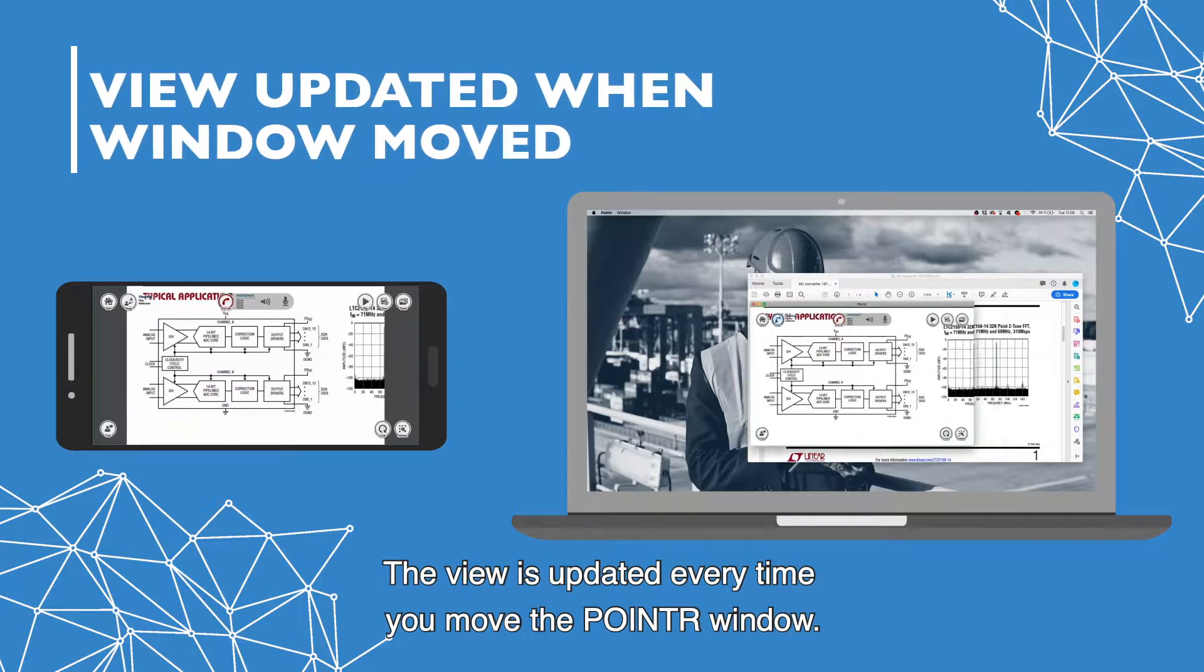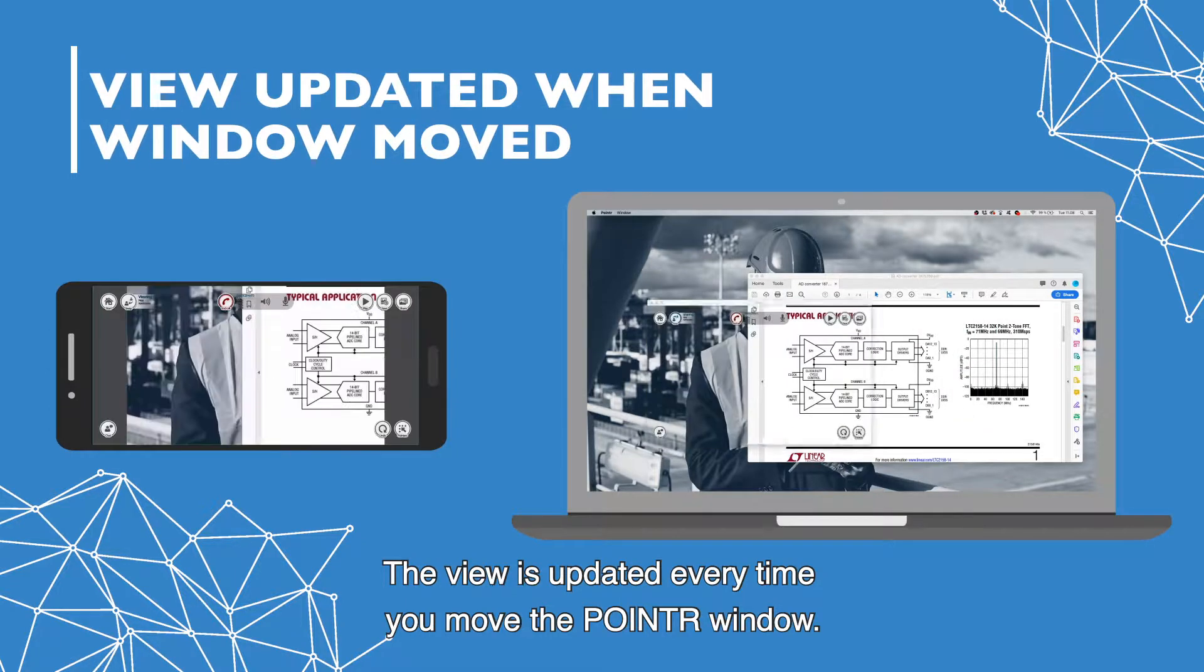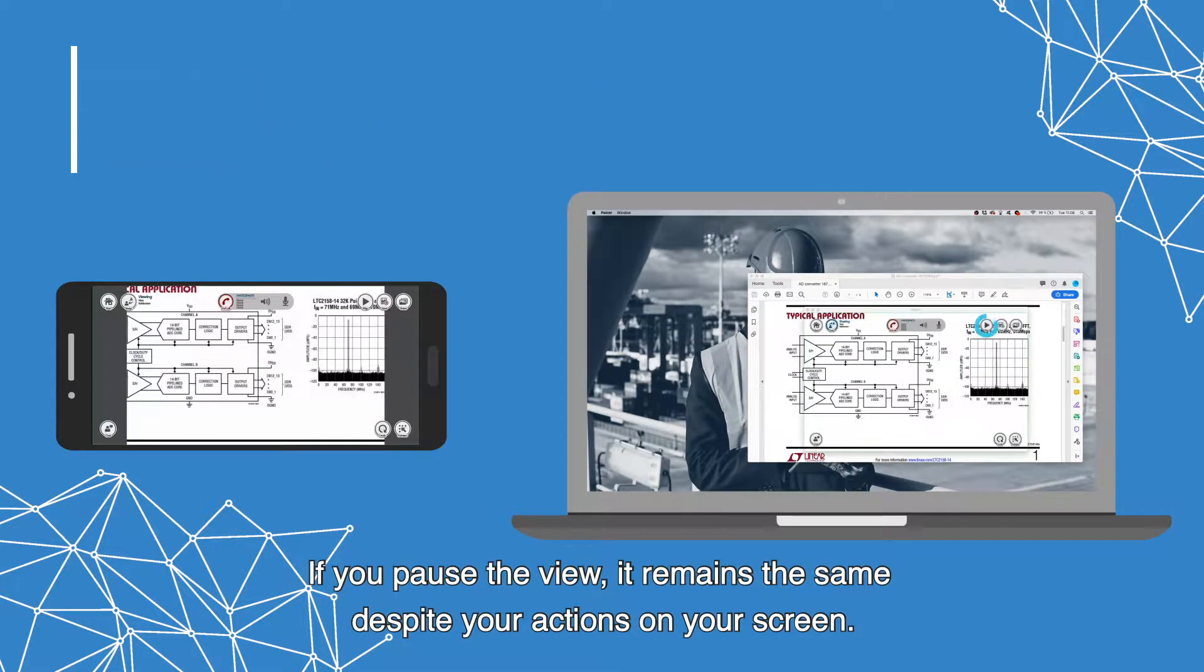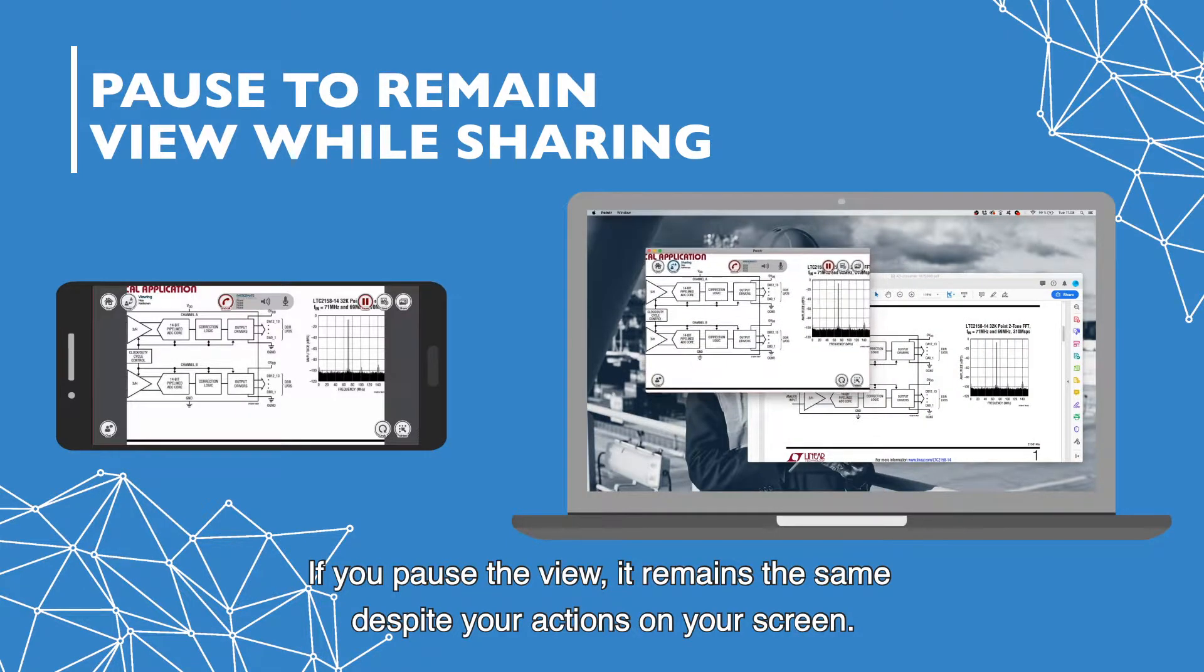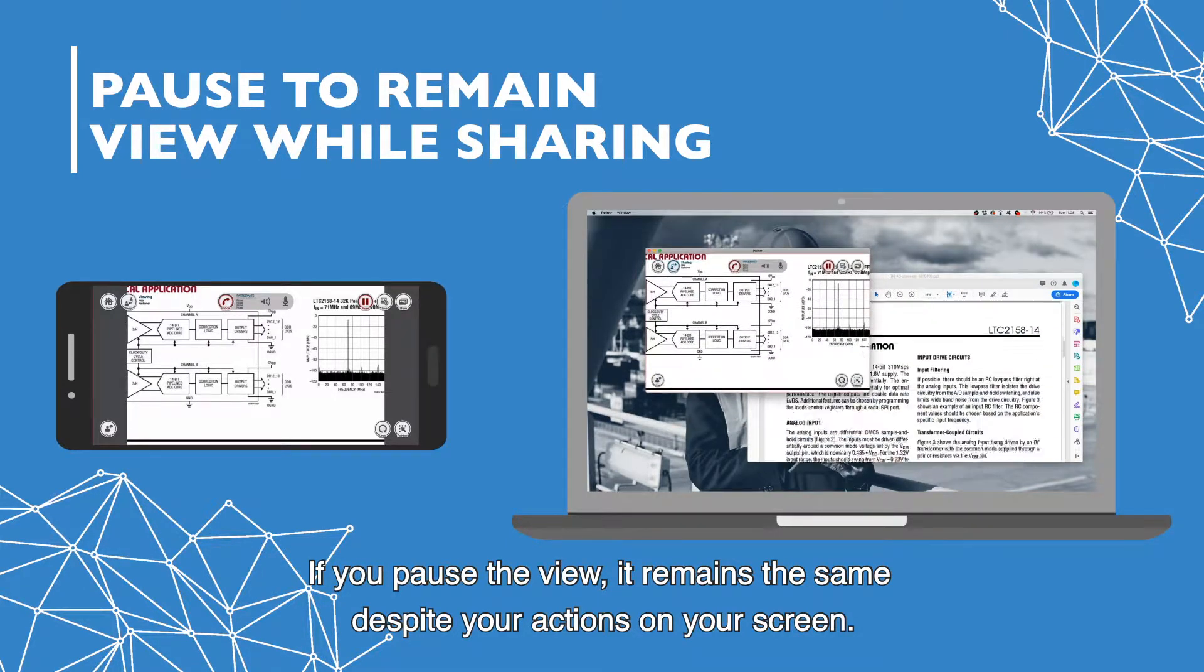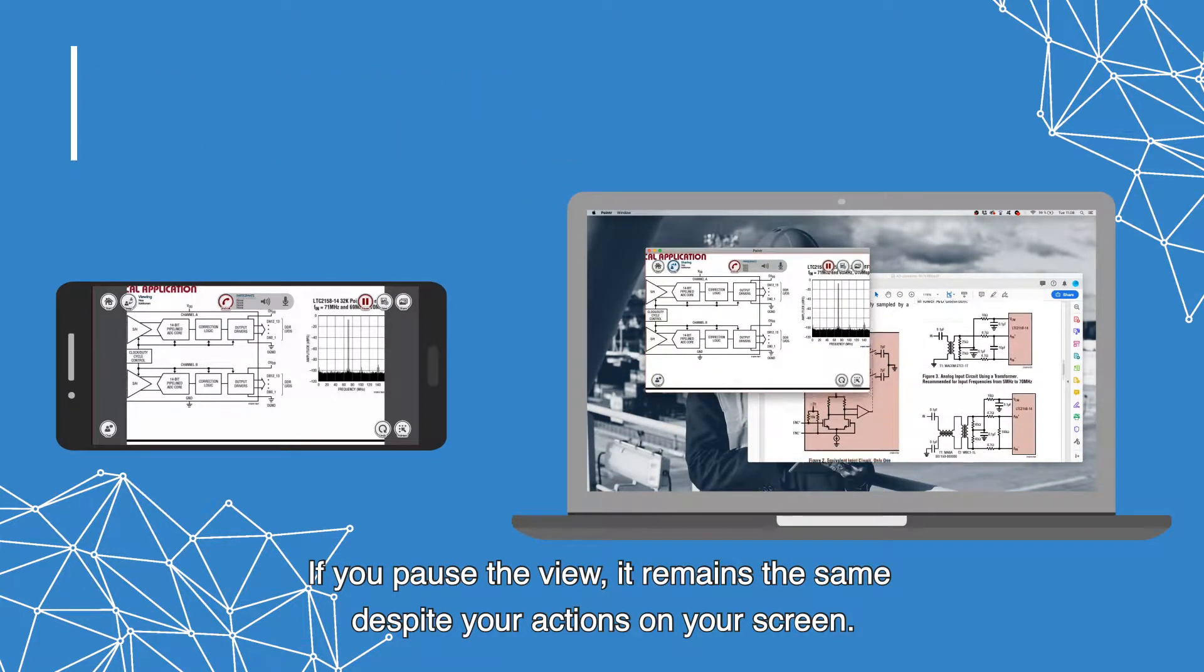The view is updated every time you move the pointer window. If you pause the view, it remains the same despite your actions on your screen.